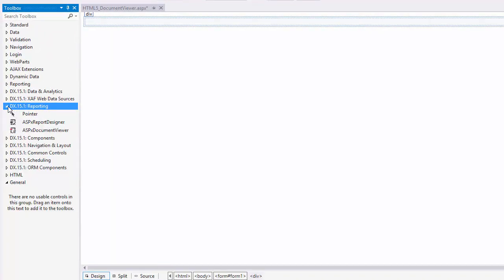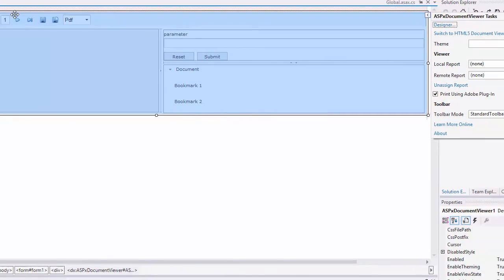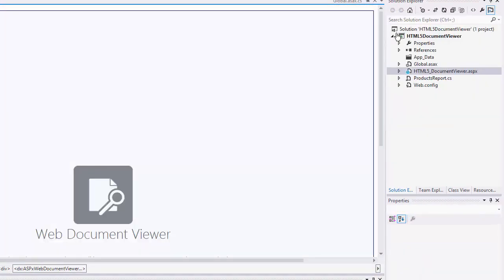Expand its DX15.1 Reporting tab and drop the ASPX Document Viewer Control onto the page. Then, click the Control's Smart tag and switch it to the HTML5 Document Viewer.